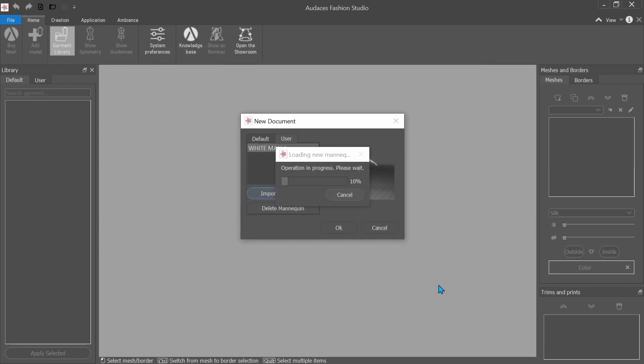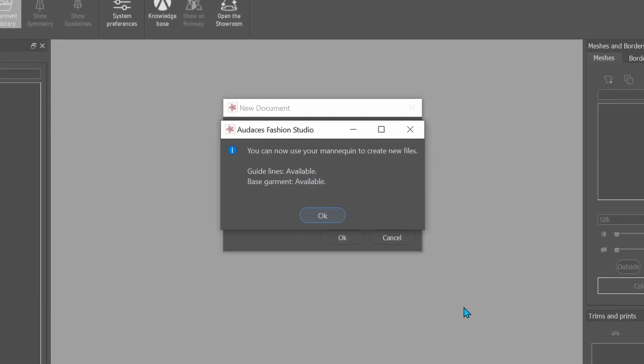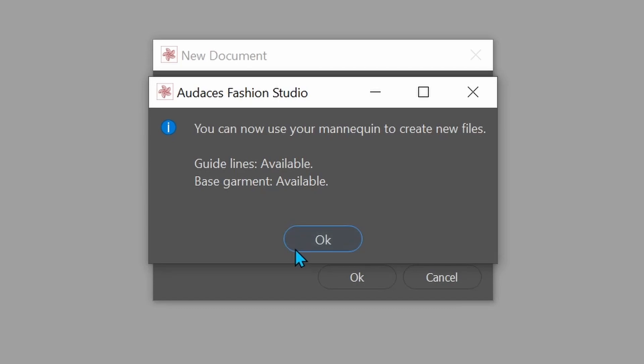All right. So now we're just waiting for this to load. You can now use your mannequin. Thank you. We're going to click on. Yep, we have that. And we're just going to click OK.